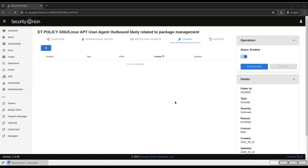If we decide that this rule is not helpful for our environment at all, we can disable it by clicking on the slider here under Operations on the right-hand side of the screen. Turning this off will disable the rule. So if you're in an environment with lots of Linux boxes that will be producing this traffic, and it's not helpful for you to know about it, you might want to just disable the rule entirely.